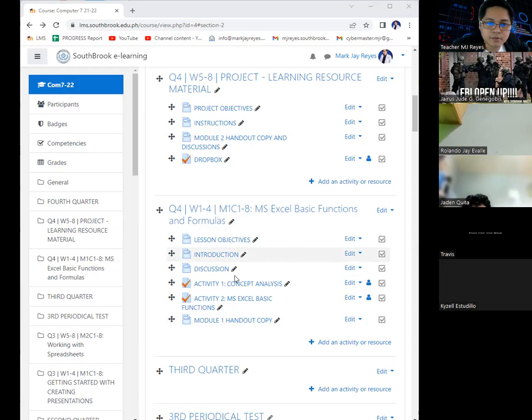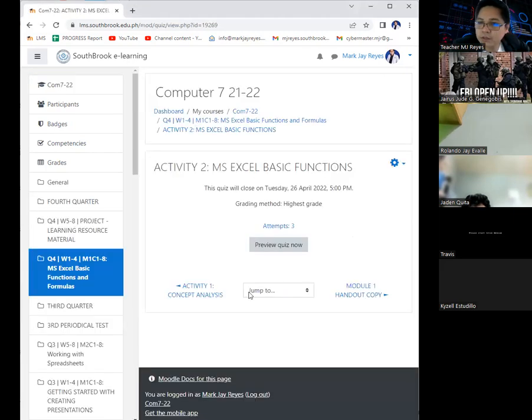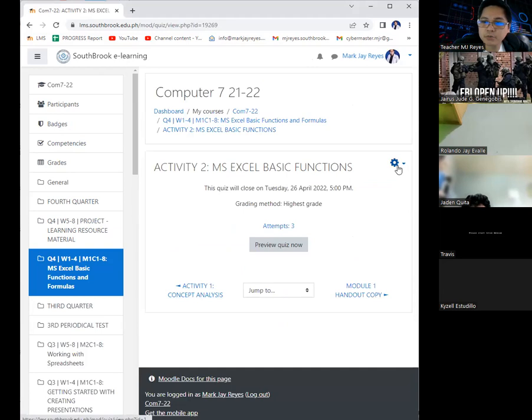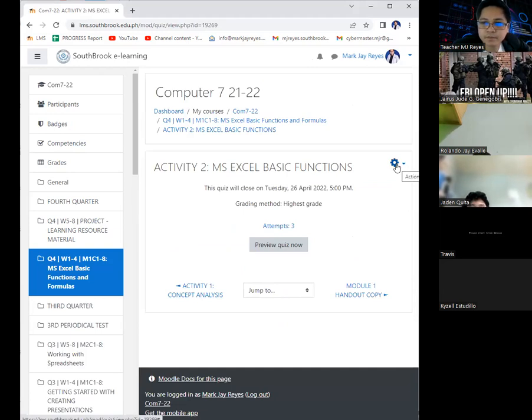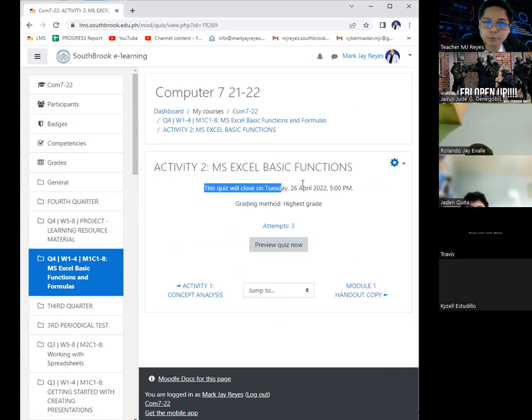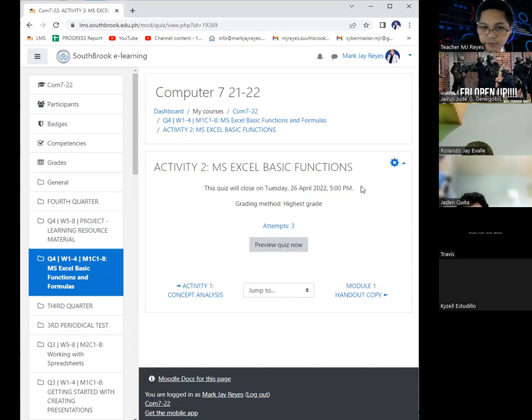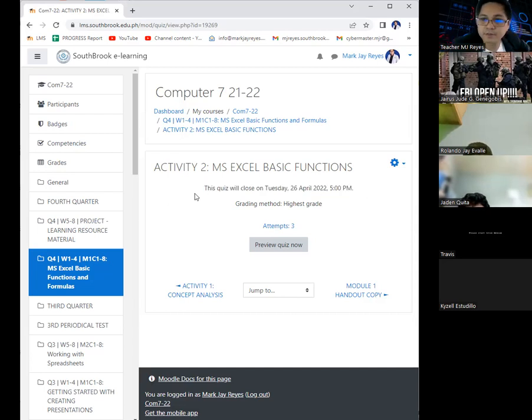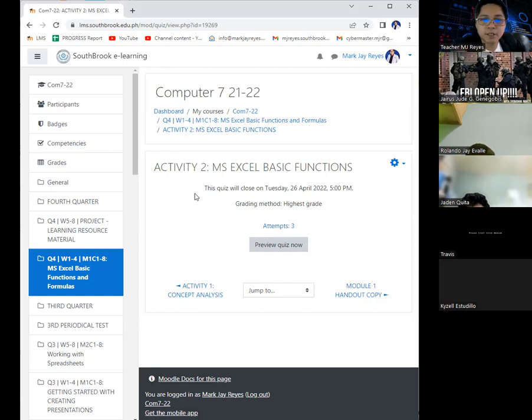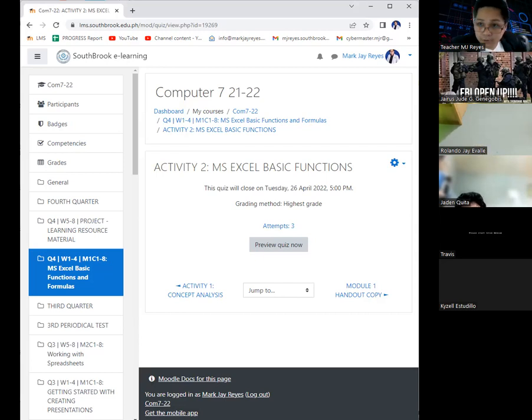Again, I am opening Activity Number 2. RJ, please inform your classmates via Messenger. Please take note, you tell them that it's up to you if you will grab the opportunity or not, but I am giving you another chance. This is actually recorded, and I will upload this in the LMS.